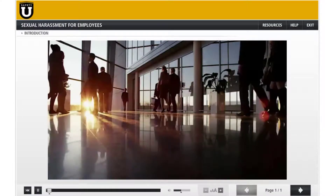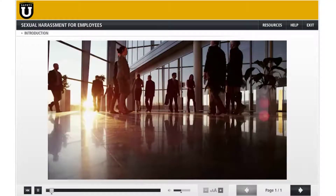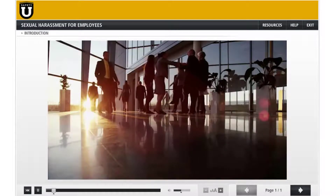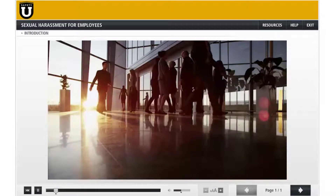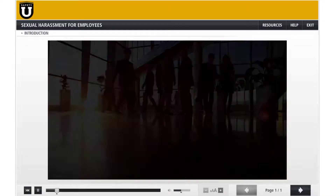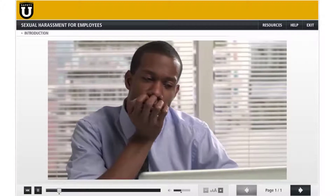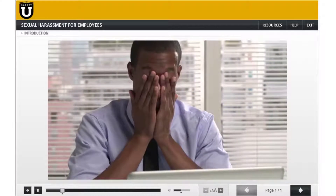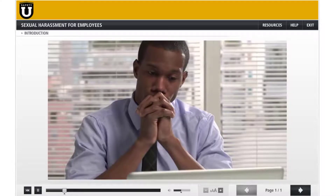Sexual harassment in the workplace is a very real problem. Sexual harassment damages employees and companies. It can result in loss of productivity, poor performance, disruptive work environments, and loss of good employees and managers.